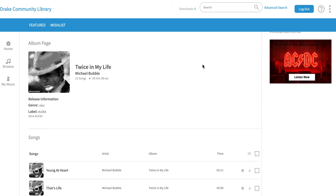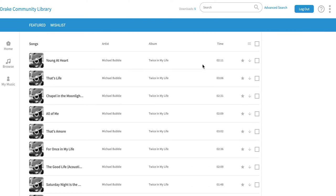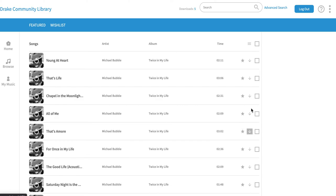Once you're in Freegal you're actually able to click and listen to a little sample of the song to make sure it's what you want, then click here on Download. If you want everything in an album, you would be able to star those tracks and come back later to download five more next week.